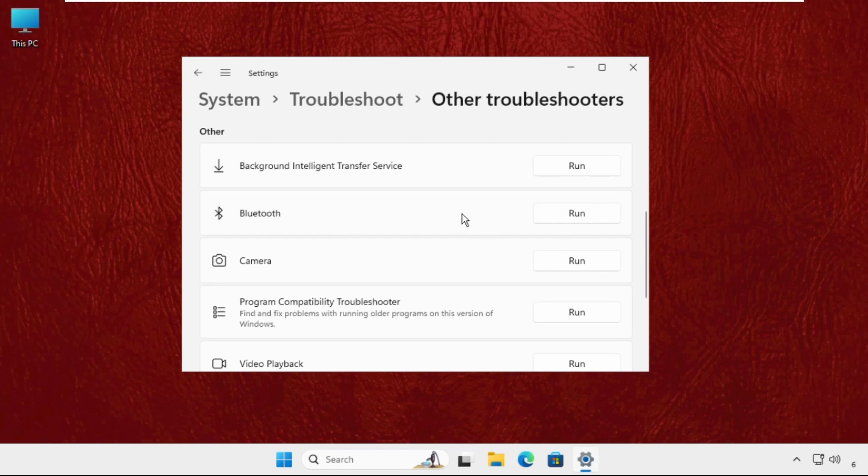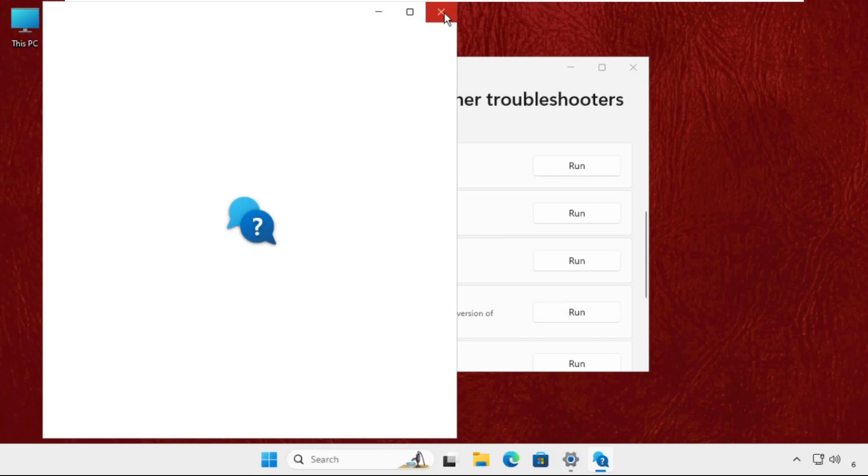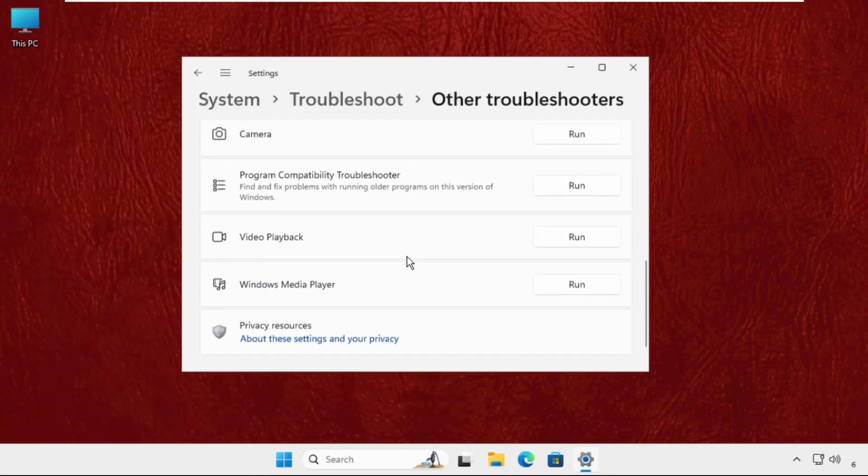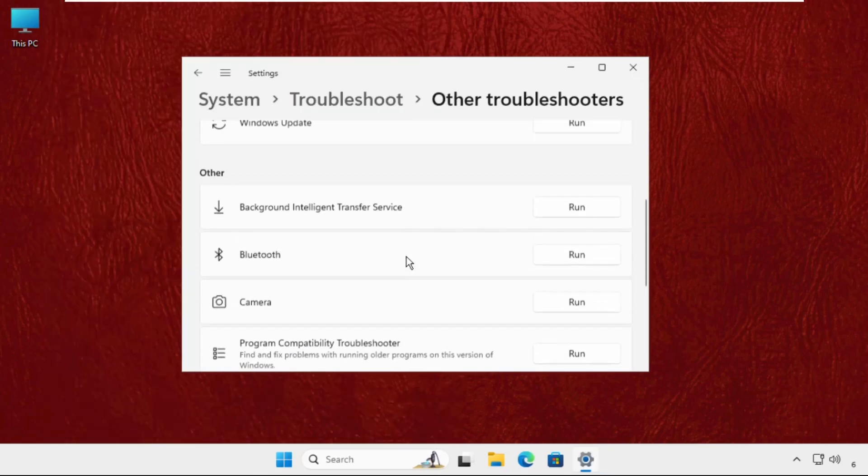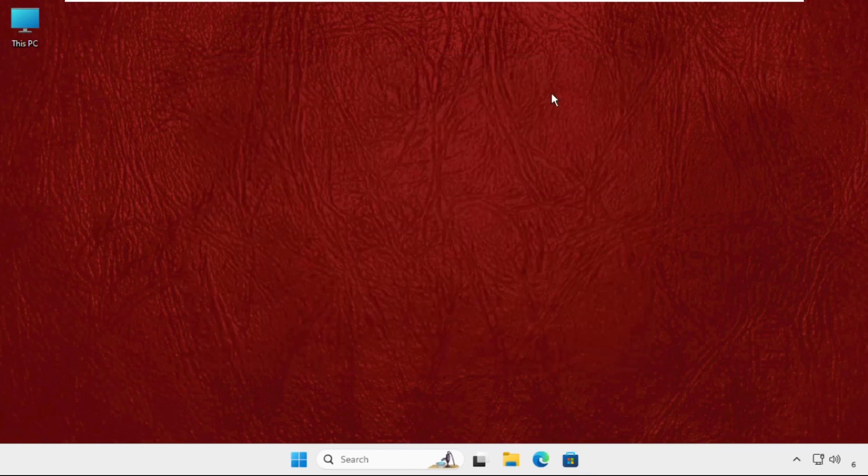This will try to fix the issue automatically. After that, just close this window and then restart the system.